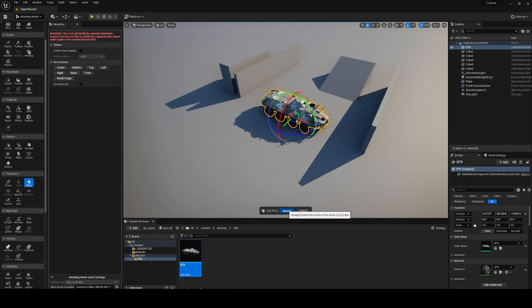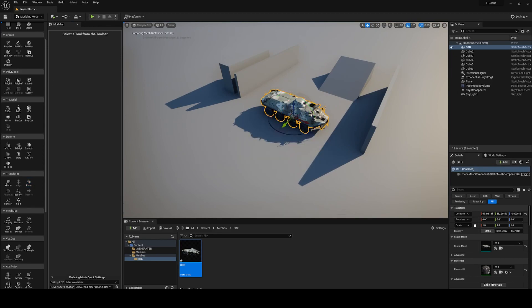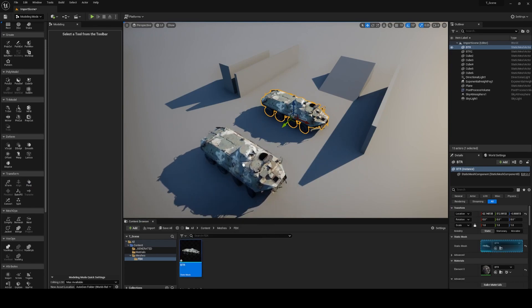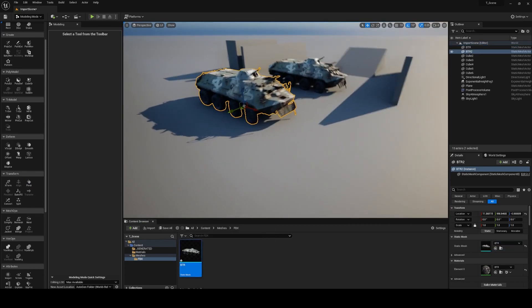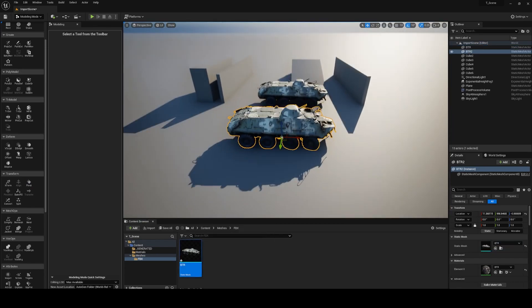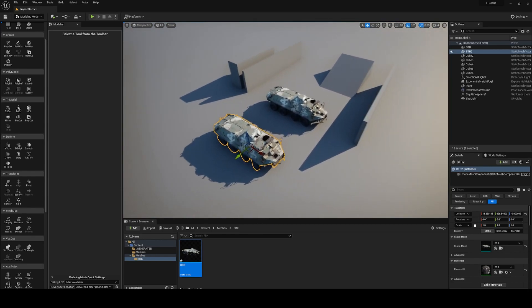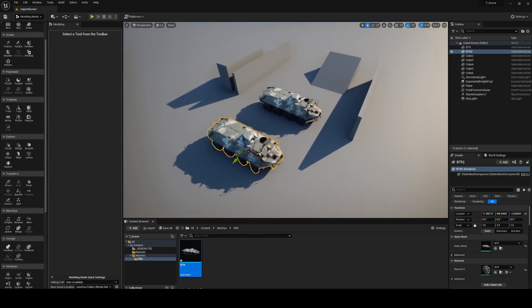Click on accept and done. Now when you drag and drop your asset from the content browser you can notice the new pivot point position is applied to your asset.